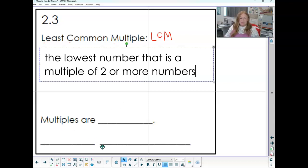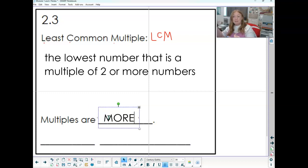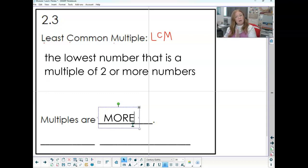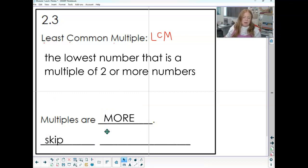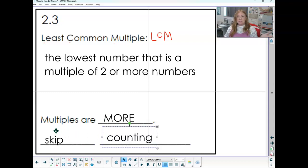When I think of multiples, I like to remember that multiples are more — they're going to be bigger than the numbers you started with. Multiples are more. I'm listing numbers that are bigger, but then I want to find the smallest one. So what we're really doing is skip counting. Multiples are more — we skip count them and then find the smallest one.